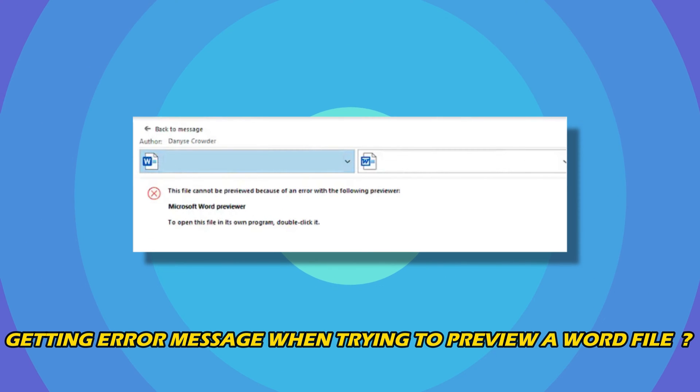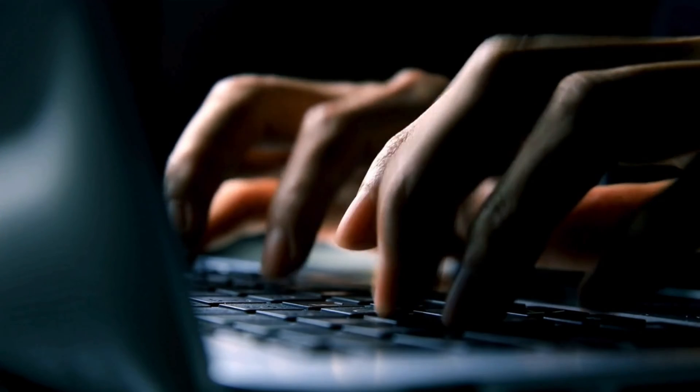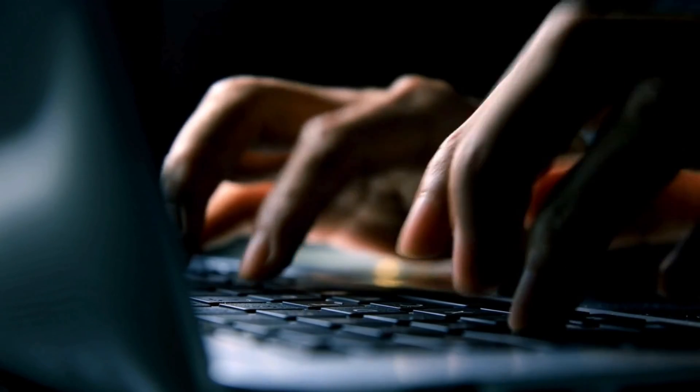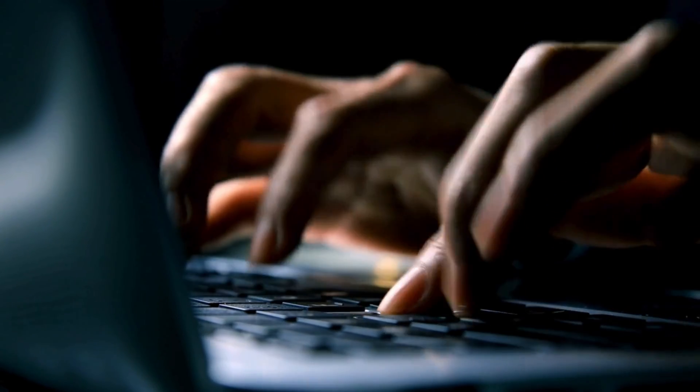Are you getting this file cannot be previewed because of an error in the Microsoft Word Previewer error message when trying to preview a Word file? Then you are at the right place. We have got some easy ways that you can use to fix this issue. Welcome back to Silicophilic, your go-to source for tech tips and fixes.